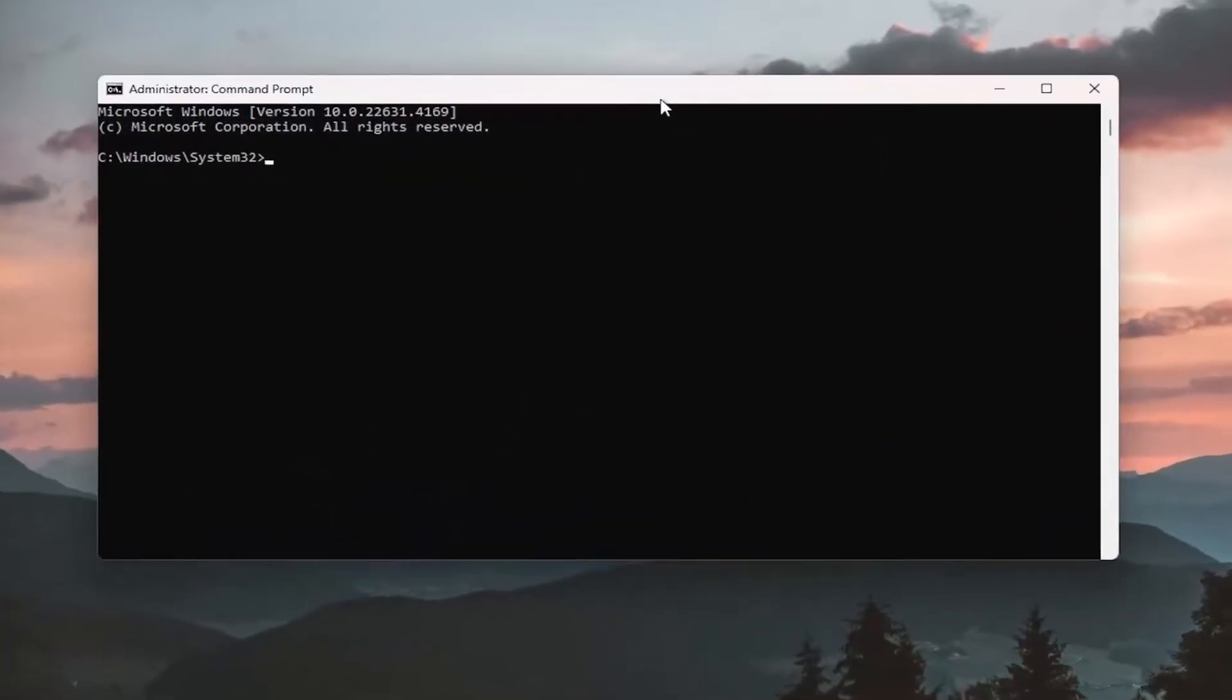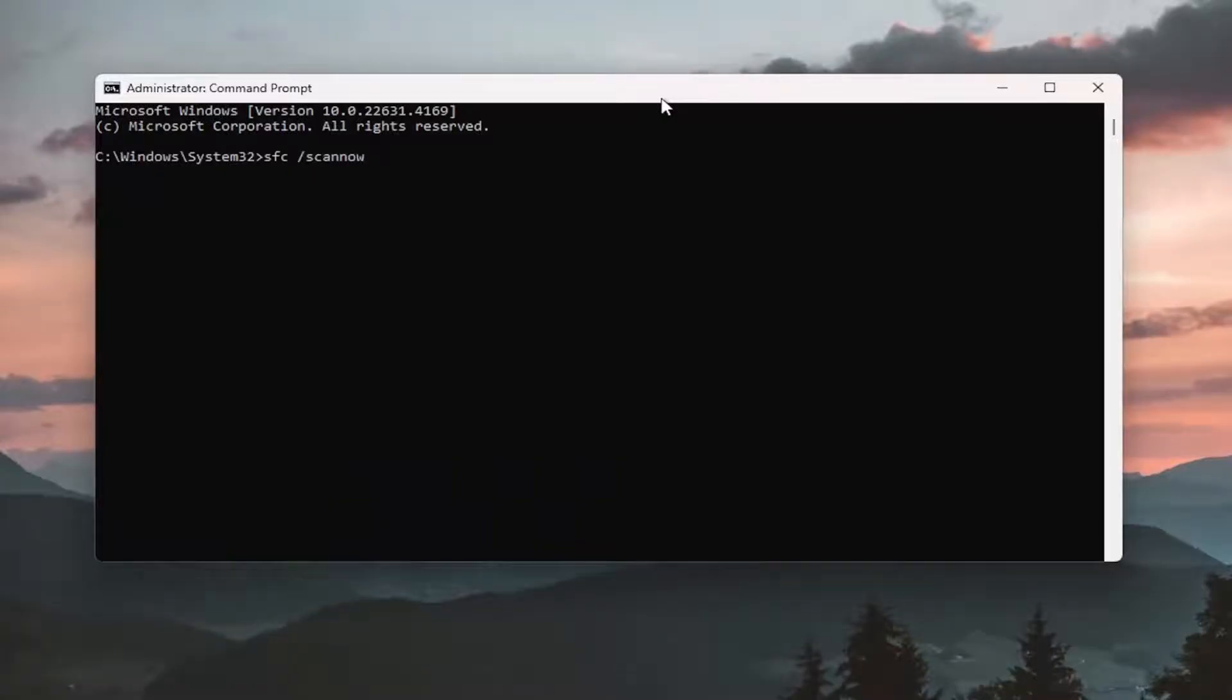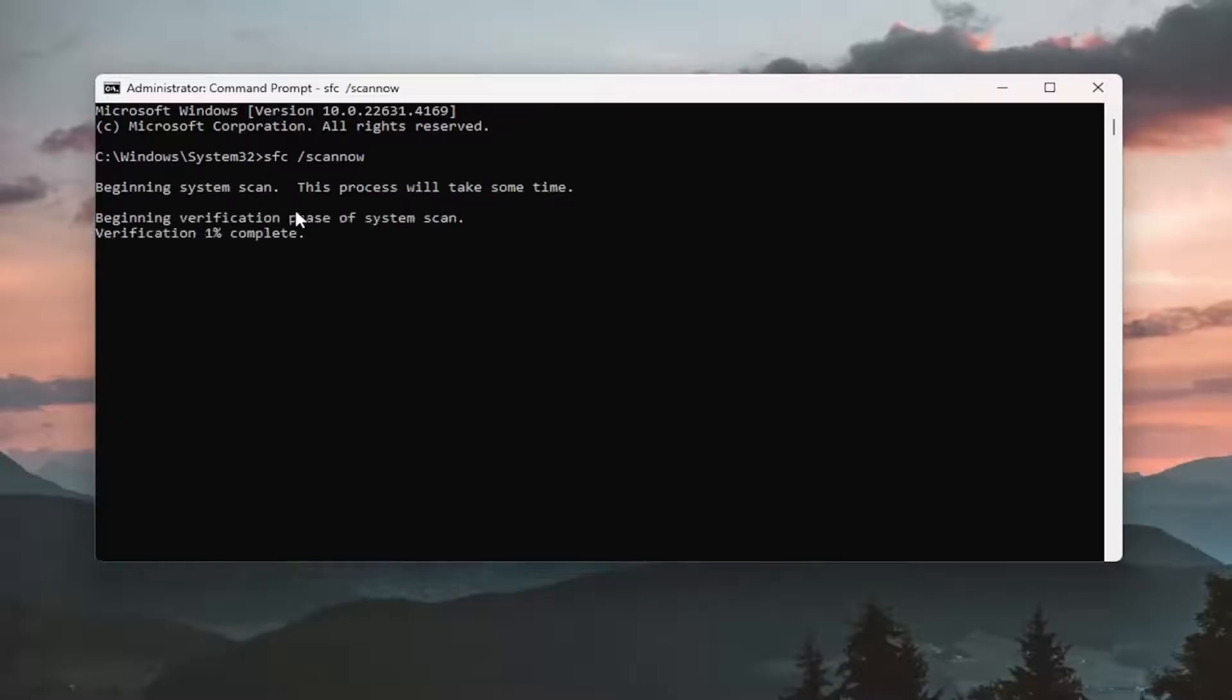And now type in SFC space forward slash scan now. Scan now should all be one word attached to that forward slash out front. Hit enter on your keyboard to begin the system scan. This will take some time to run, so please be patient.